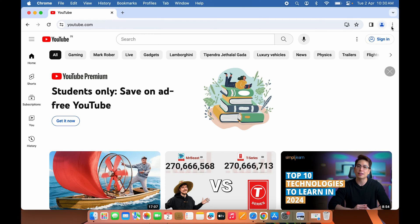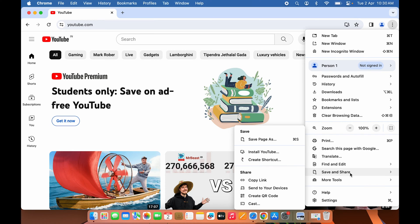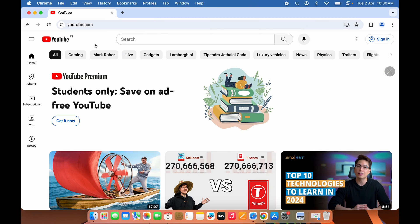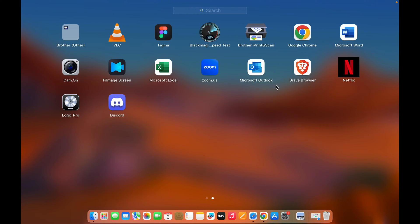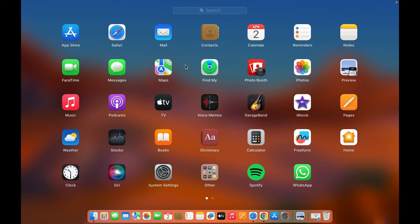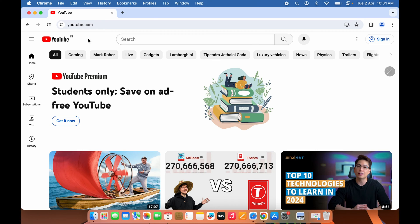If you don't find that option, go to the three-dot menu, select it, scroll down to 'Save and Share,' and you'll get an option called 'Install YouTube.' Before installing, note that if I open my Launchpad, there is currently no YouTube application on my Mac — even searching for YouTube shows no results. So let's install it now.